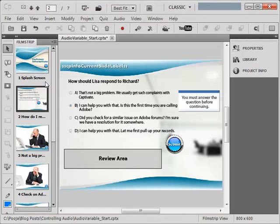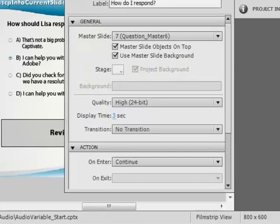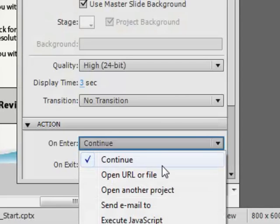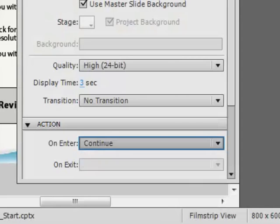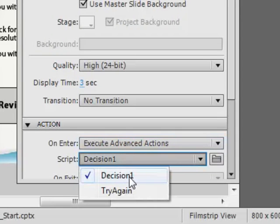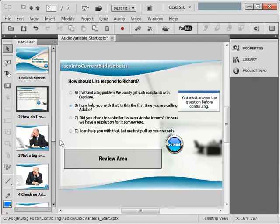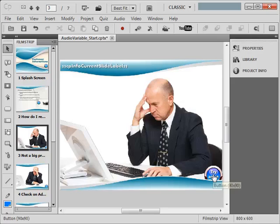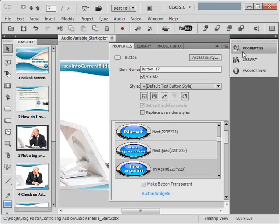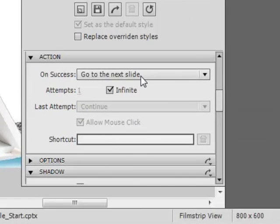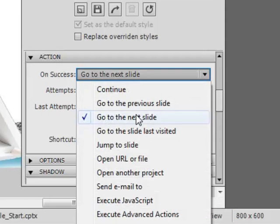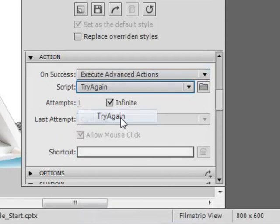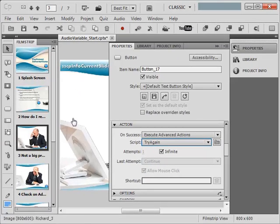Now what we need to do is we need to assign these scripts to the slides. So with this slide being selected we will go to the properties panel and on enter action we will say execute advanced action, and here we will assign try again.